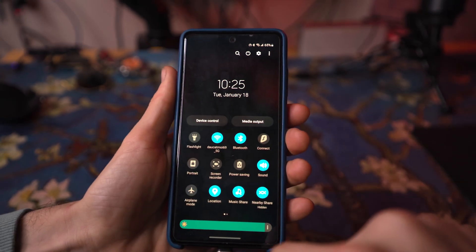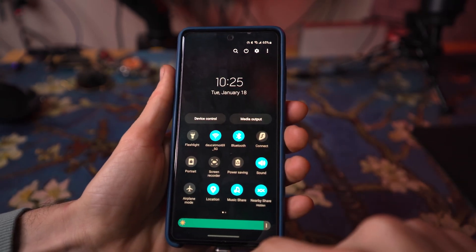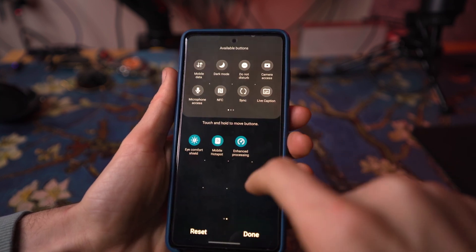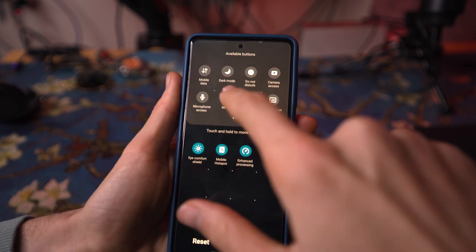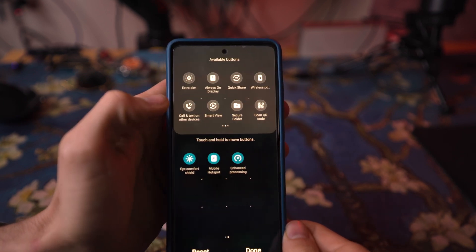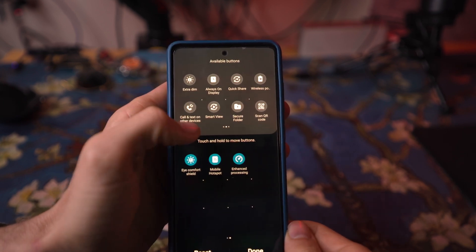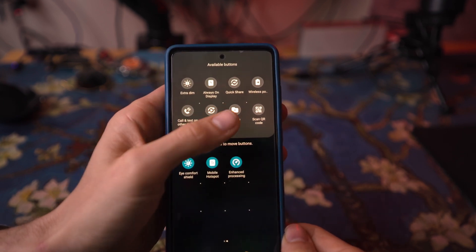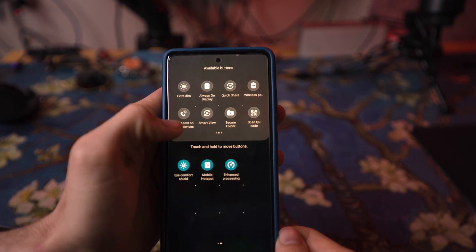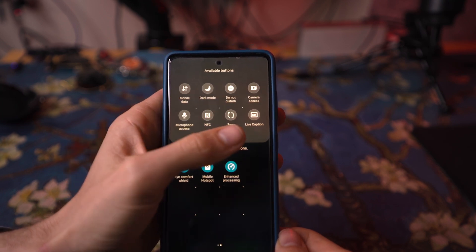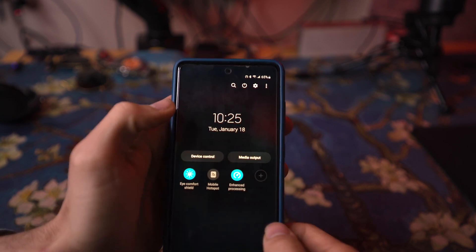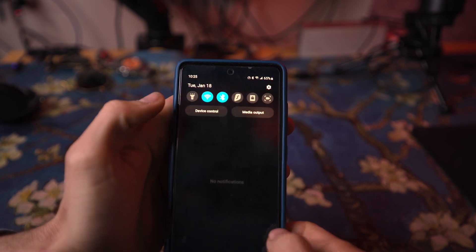In this update, Samsung did not completely overhaul the quick settings menu and quick pull-down the same way Google did. That's something I'm quite thankful for, as I feel like the new Material You theme is just a little bit big, bold, and obnoxious. But Samsung did add some available buttons to the quick settings menu, which I really enjoy.